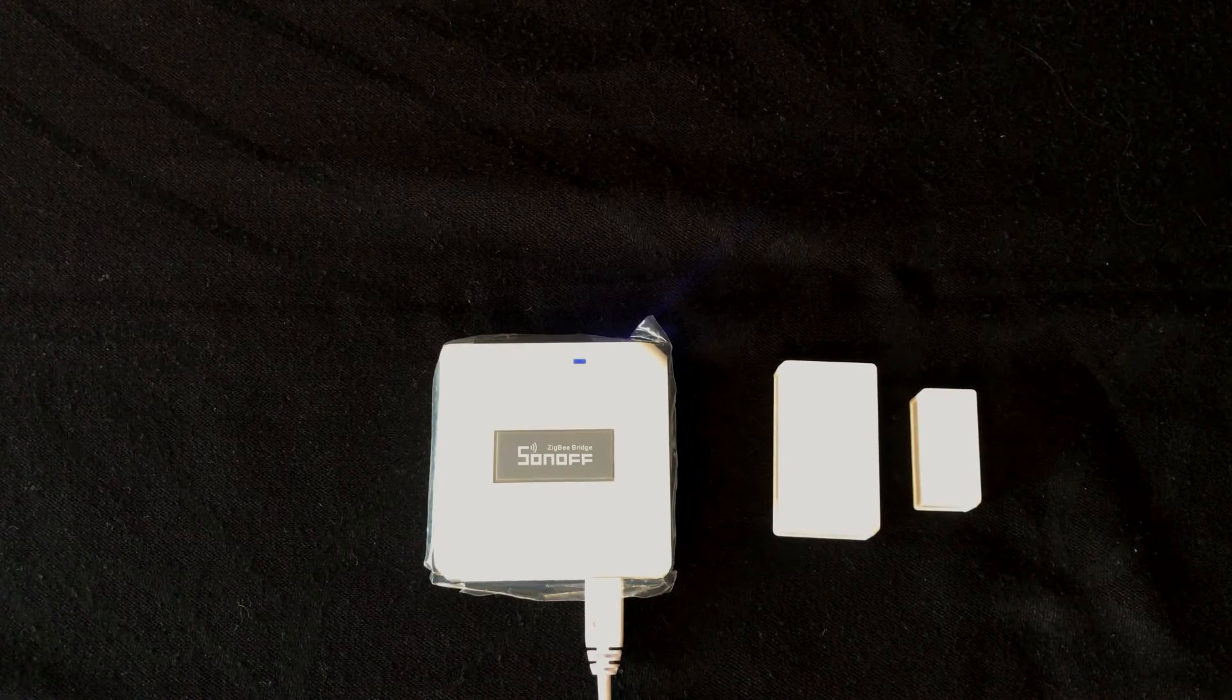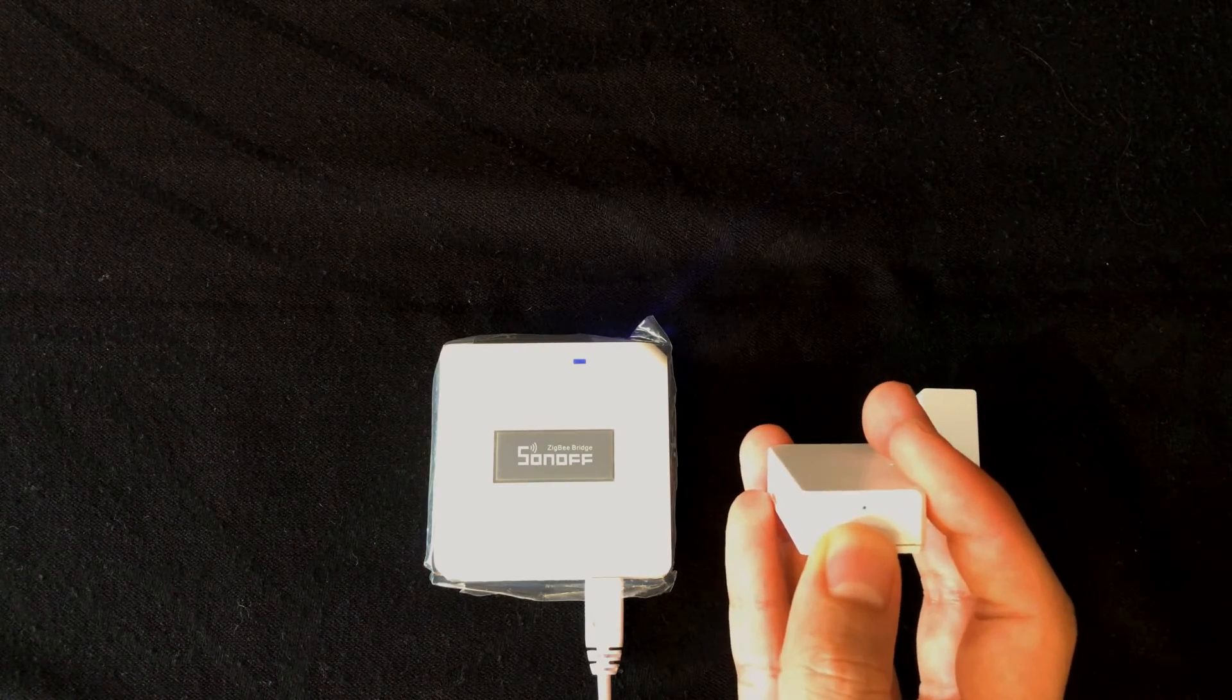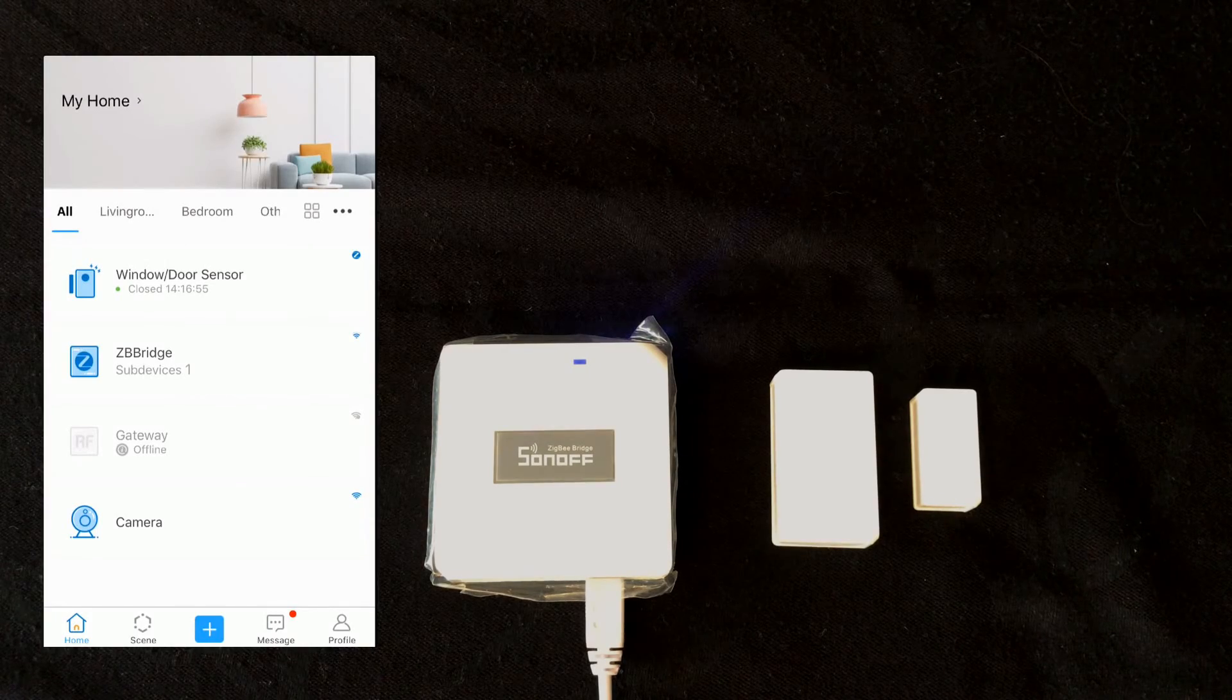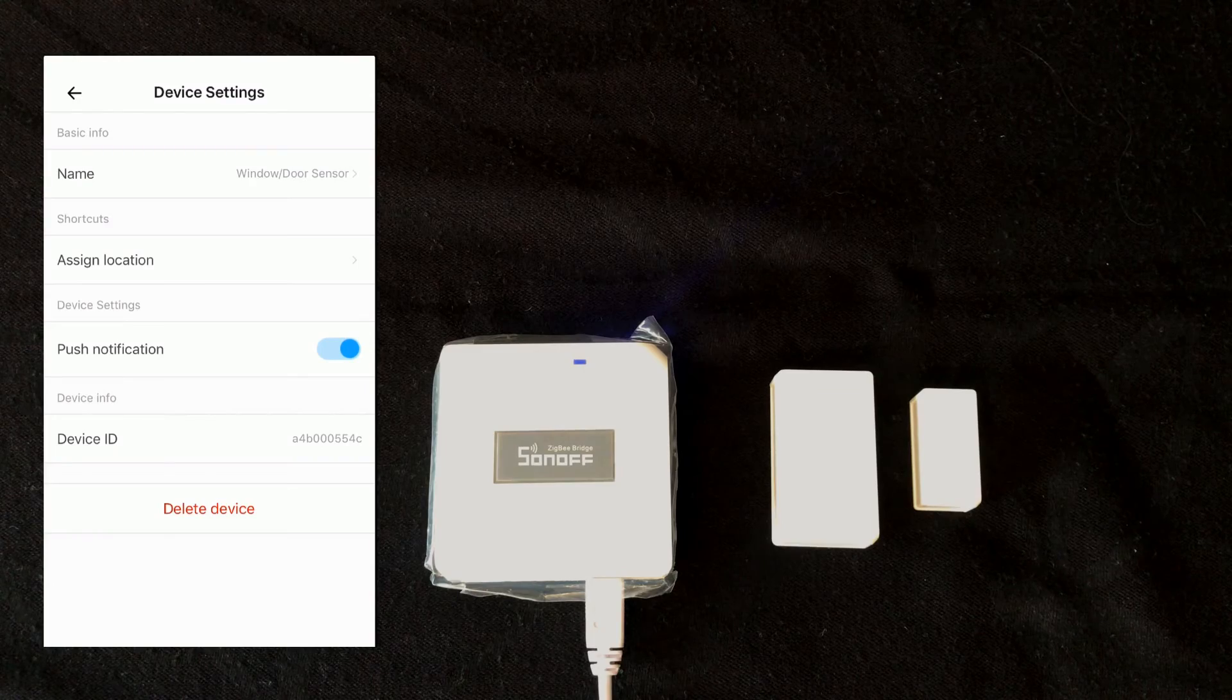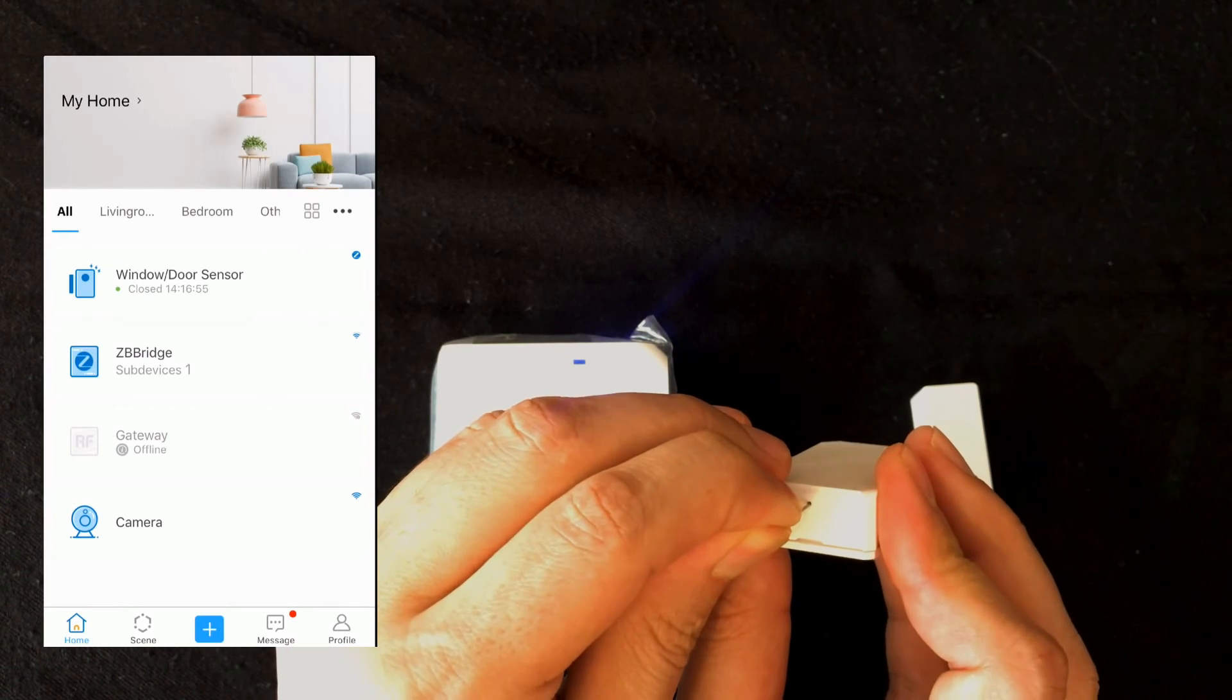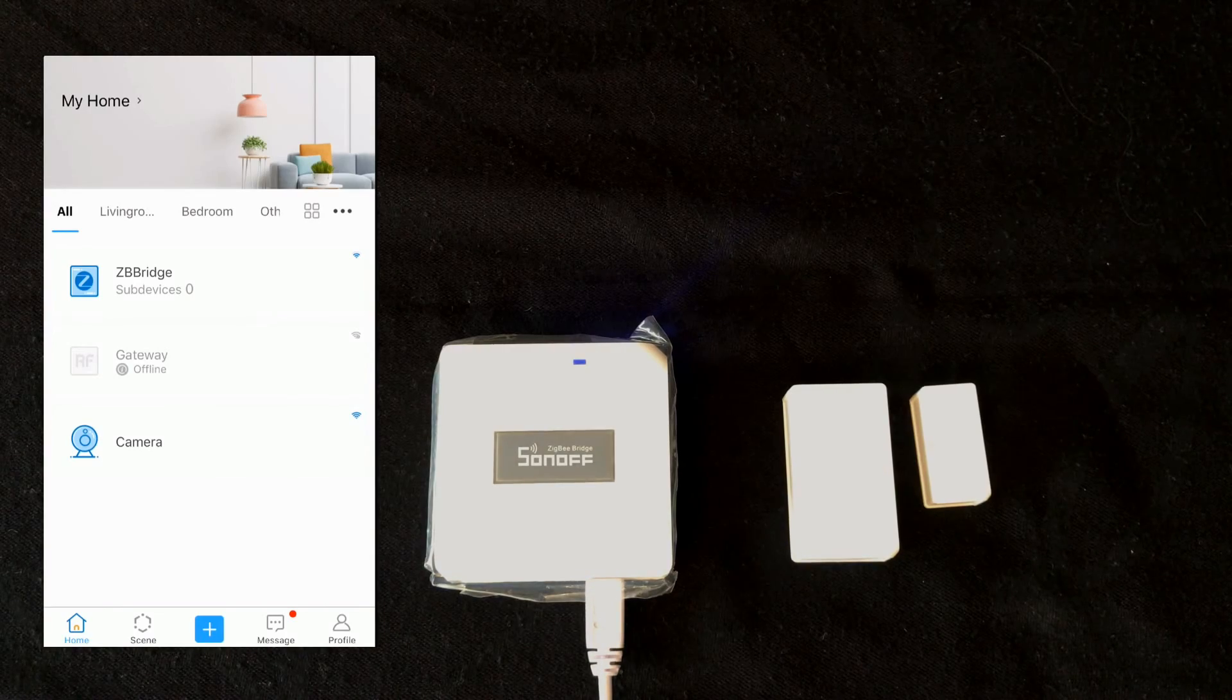In order to delete sub-device, which in this video is door window sensor, long press the pairing button for five seconds, the device will be deleted from the eWeLink app and Sonoff Zigbee bridge. Also, by going to the setting of the device, at the bottom of the page, by touching delete device, you can remove it. Let's unpair the device, pressing the pairing button for five seconds. The device is deleted from eWeLink app.